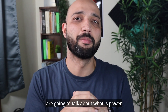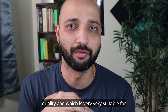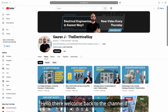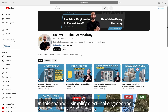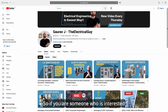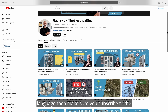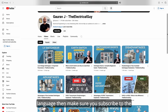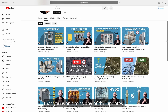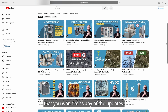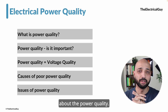In this video we are going to talk about what is power quality, which is very suitable for beginners. Welcome back to the channel — if you're new here, my name is Gaurav. On this channel I simplify electrical engineering, so if you're interested in learning interesting topics in very easy language, make sure you subscribe with the bell notification icon turned on.